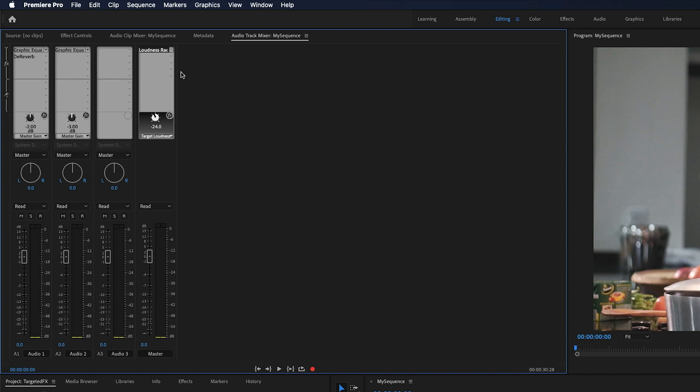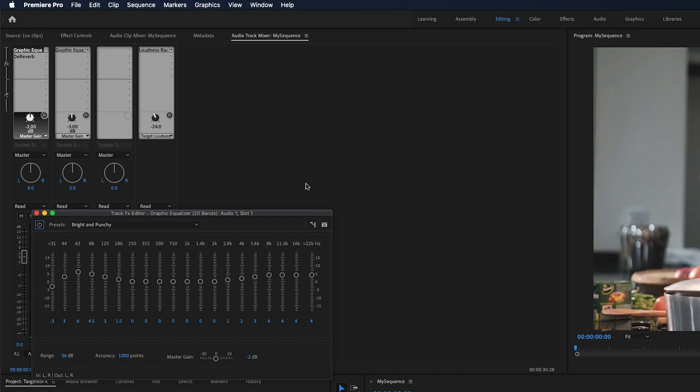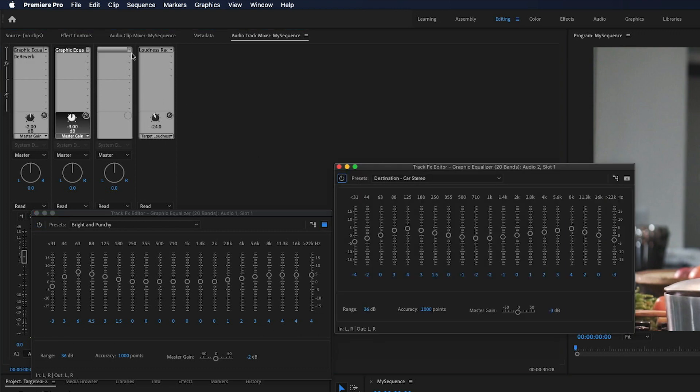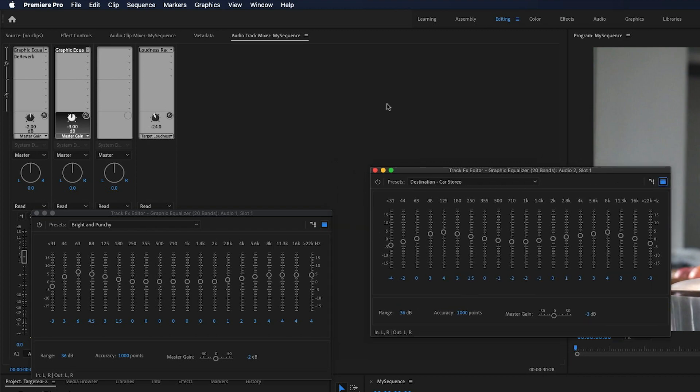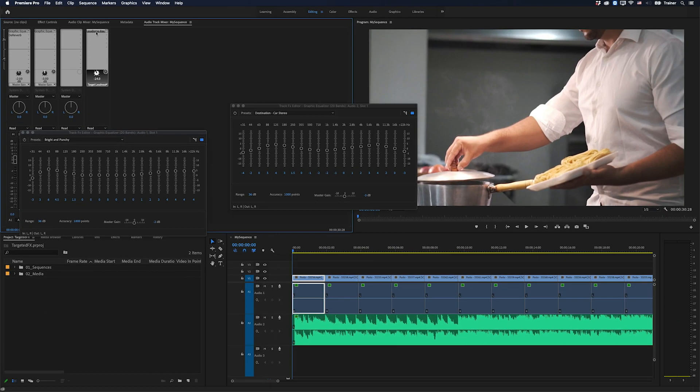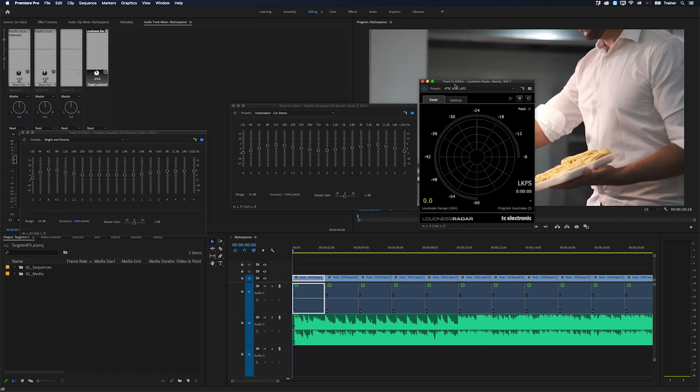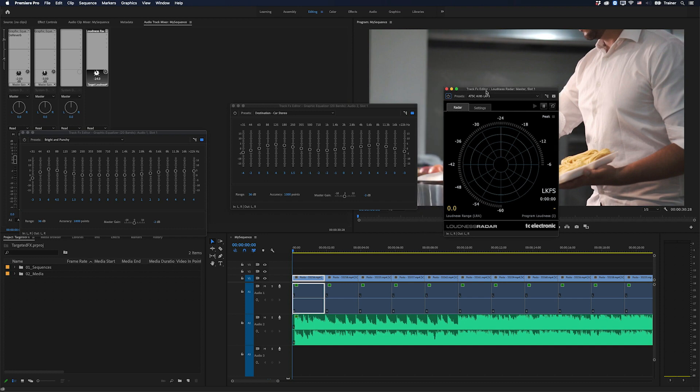And in the track mixer, I can actually target all of these effects at the same time. So I might just open up this graphic equalizer and I'll make that targeted. I'll open up the graphic equalizer for track two and make that targeted. And I can also go over to my master track and add the loudness radar and have that open at the same time.